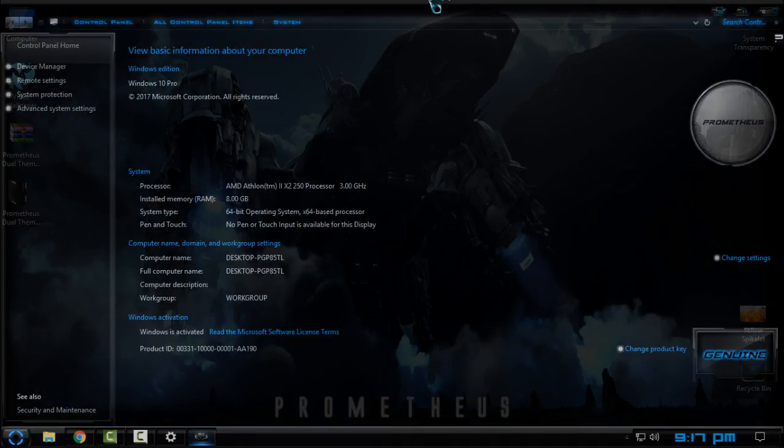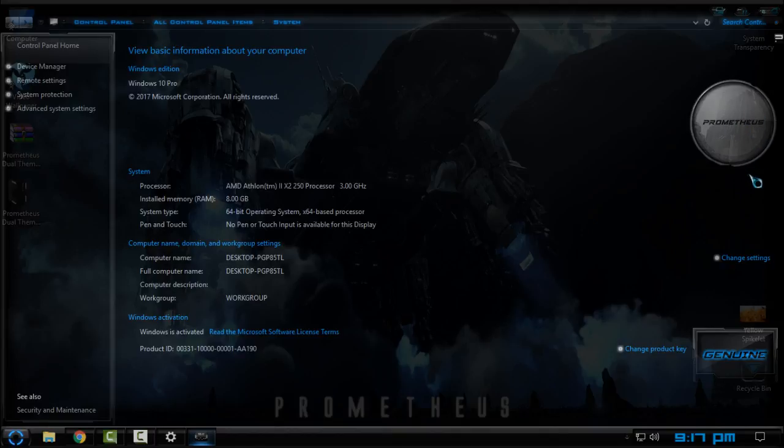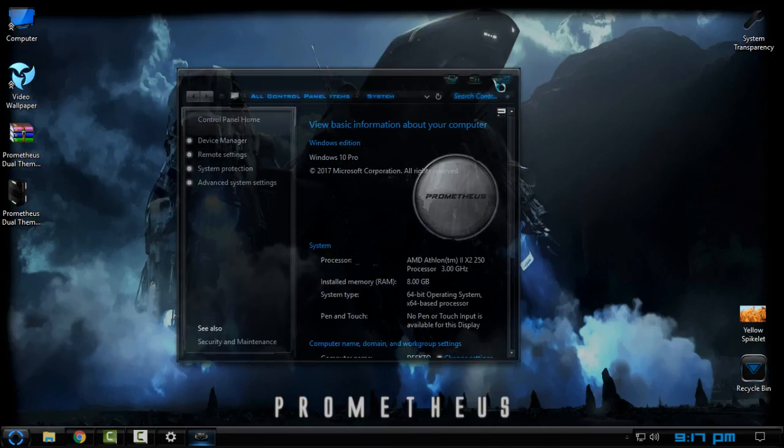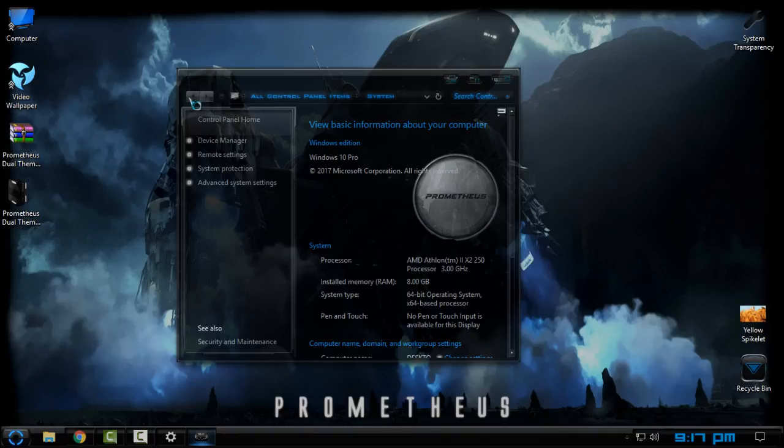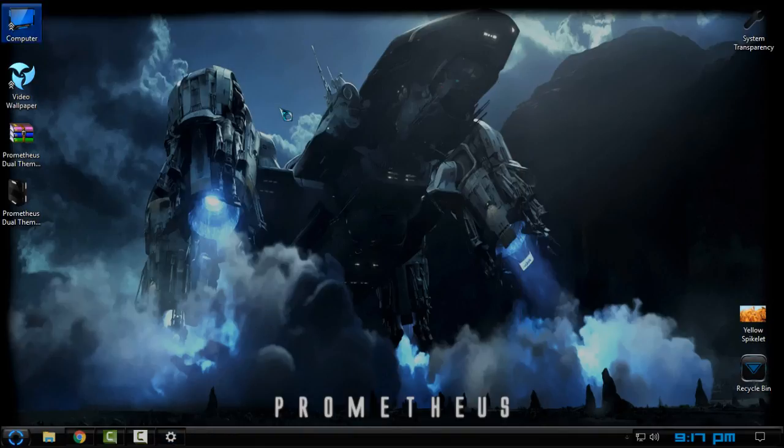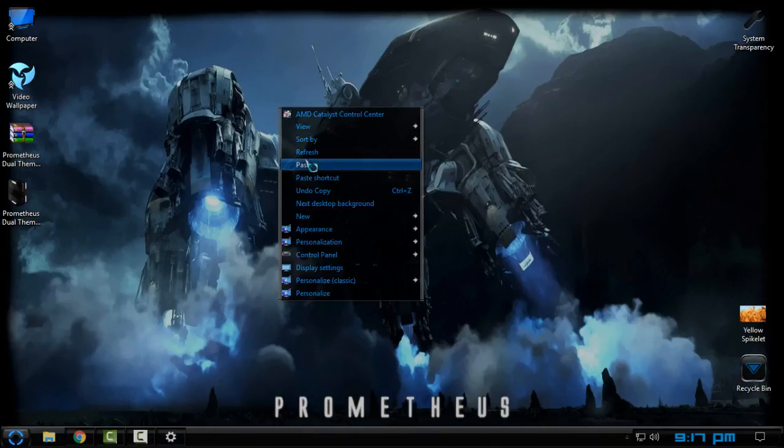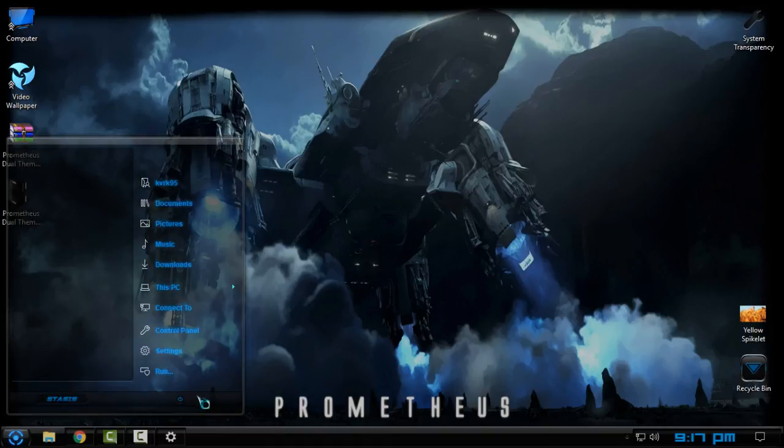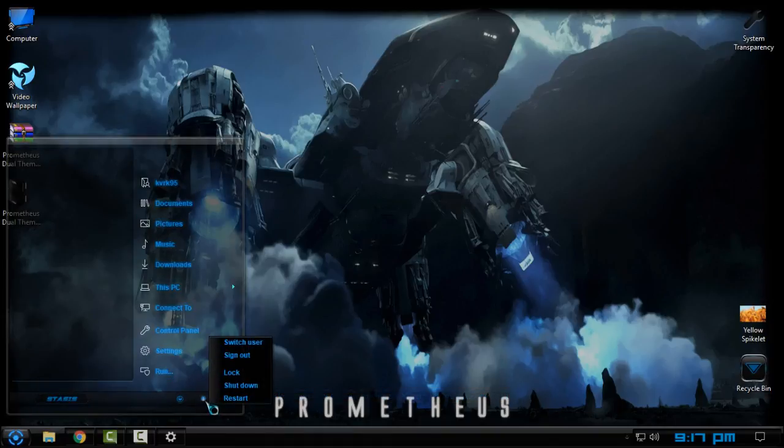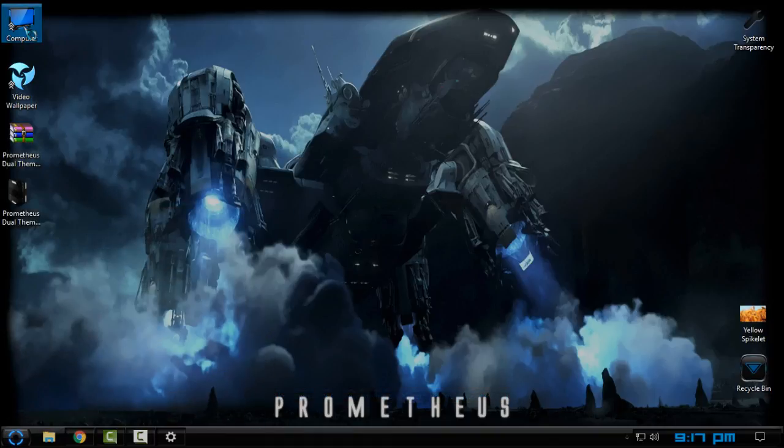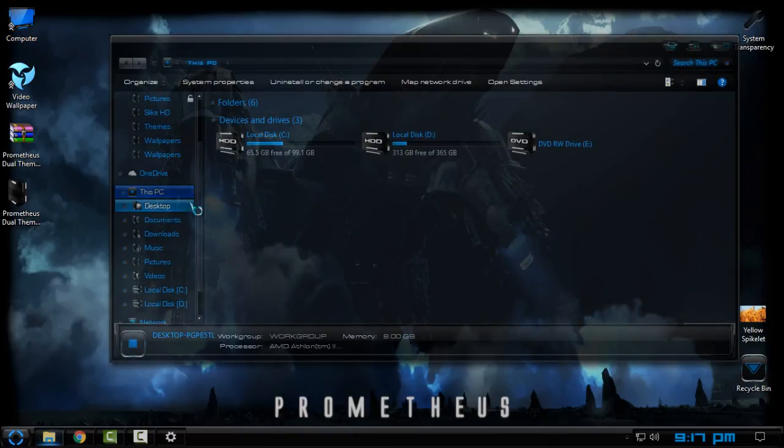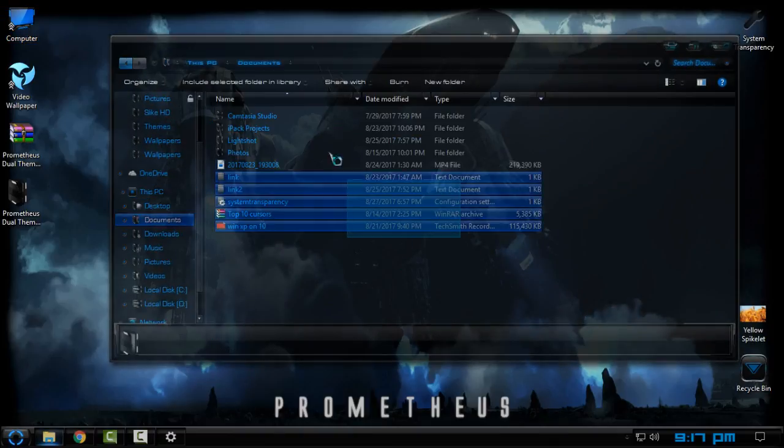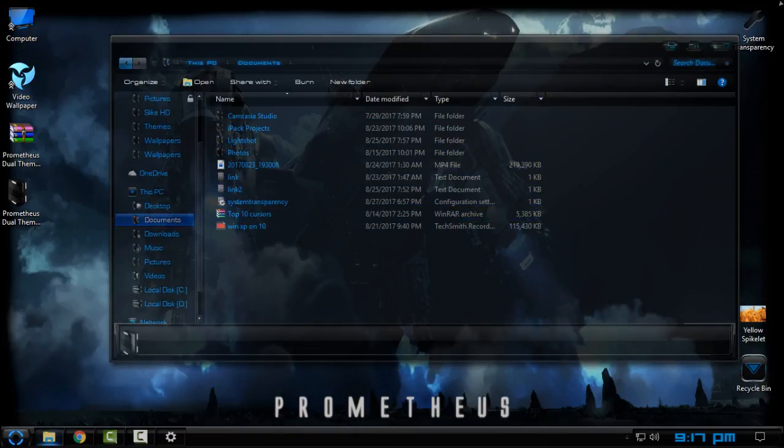And this one is much better because you can see that there is a Prometheus logo, not Windows 7, and the theme is well done. I really like this glass effect on the theme and the images are just great. You can see, really great theme.